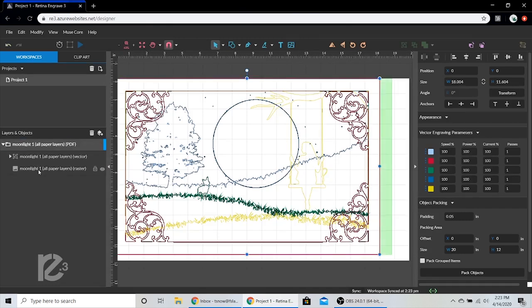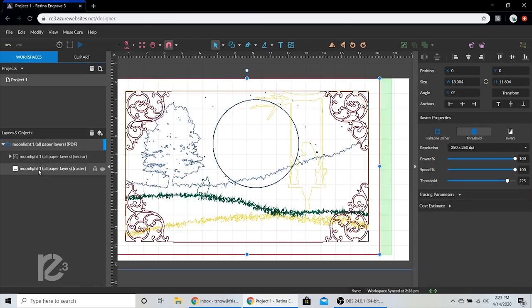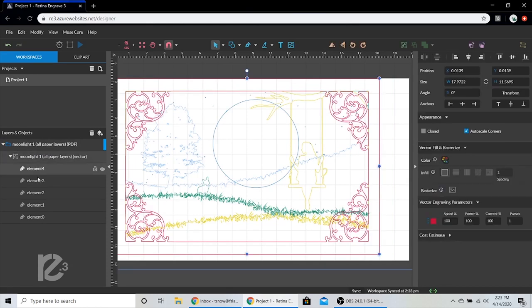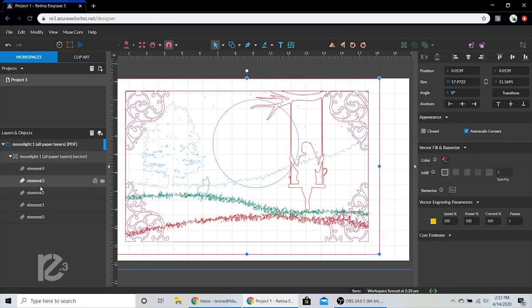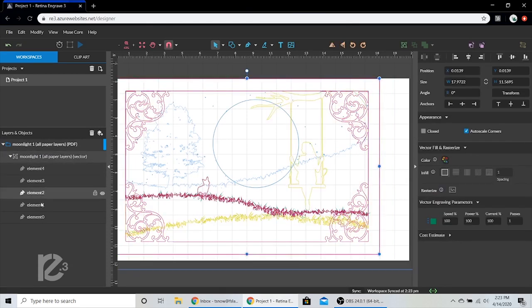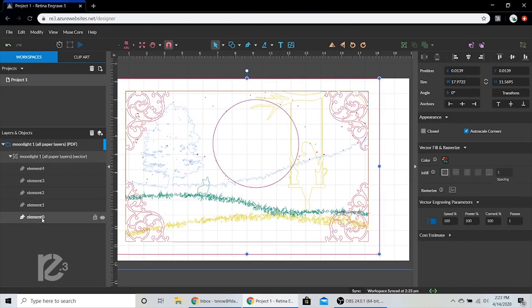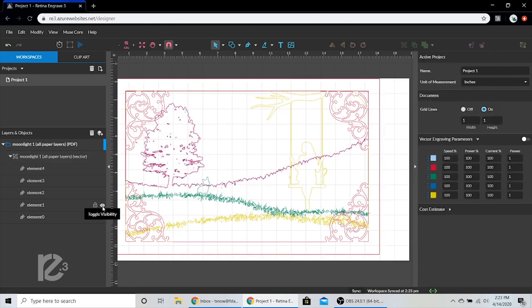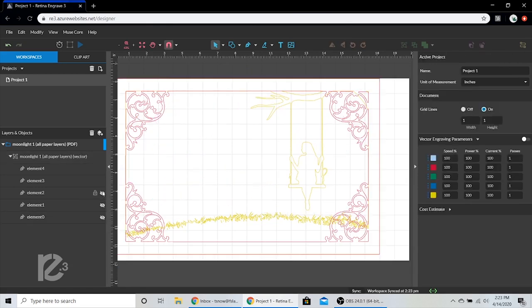Let's go ahead and turn off the raster layers. I designed this file specifically for RE3. Let's go ahead and turn off all the layers we don't want to cut at this moment.